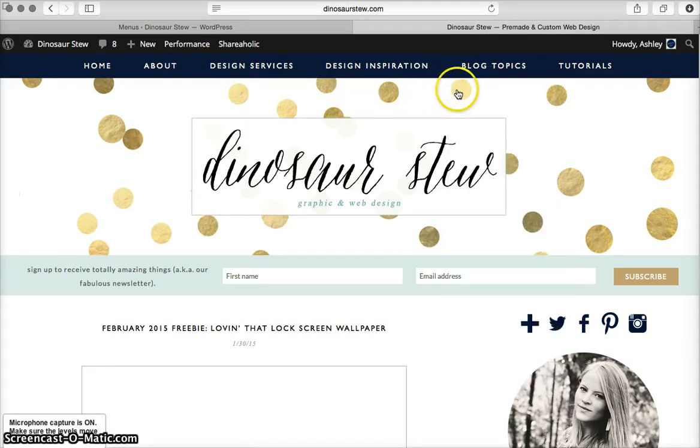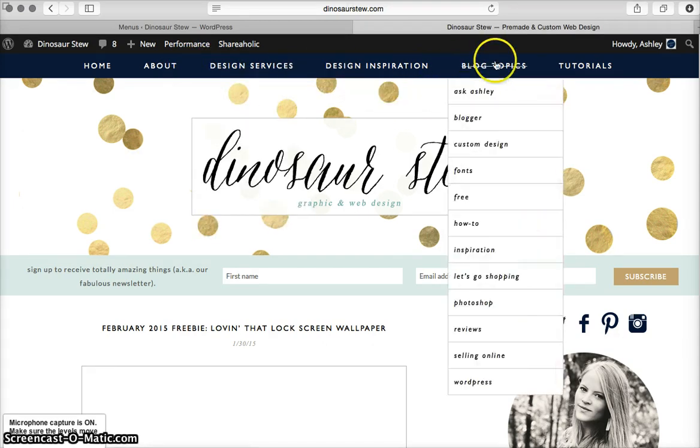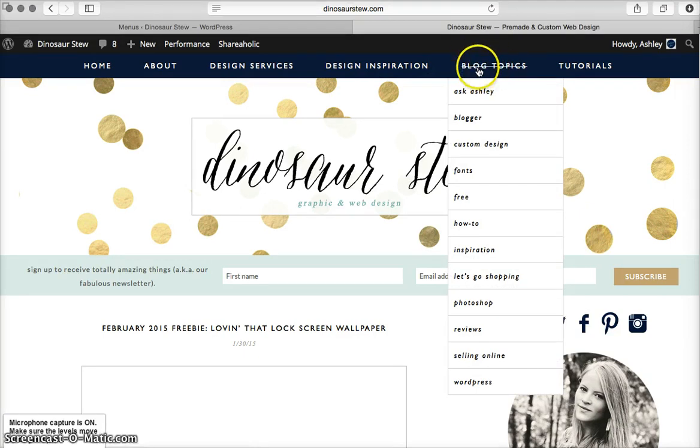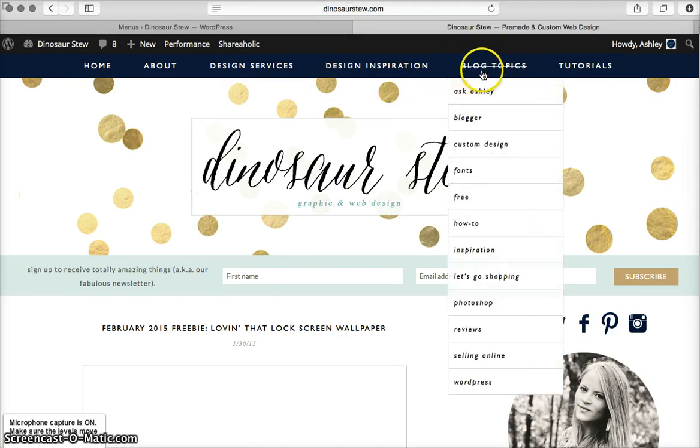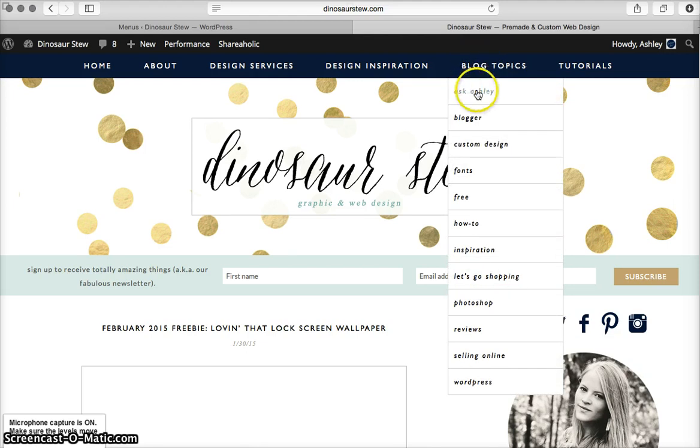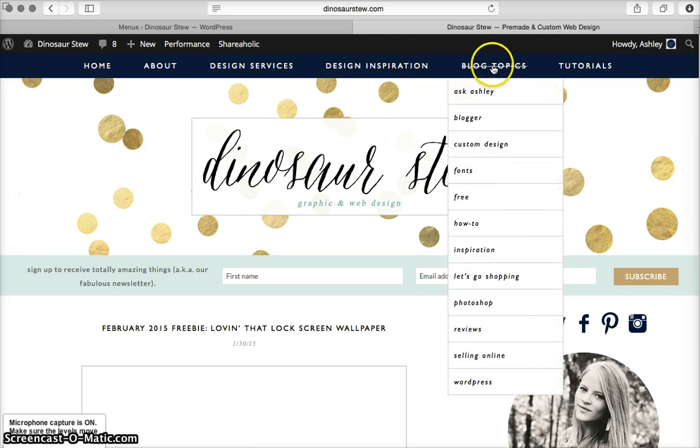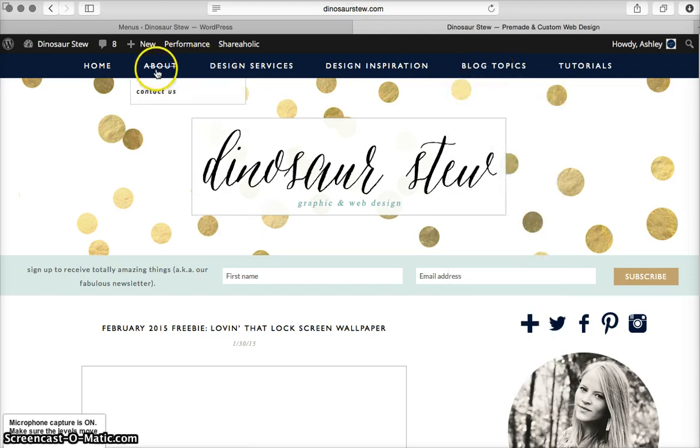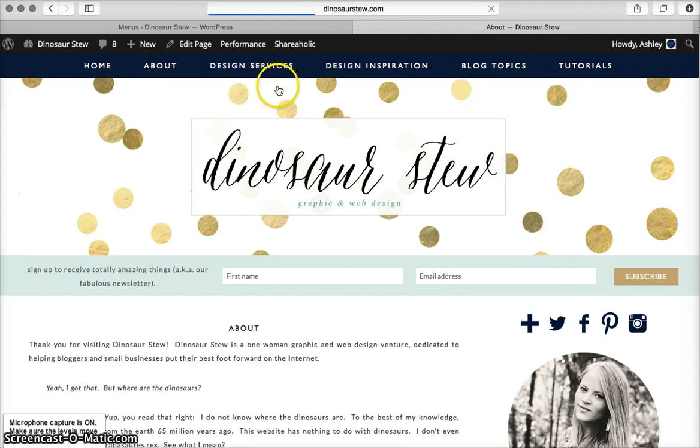The question I get is, how do I make this main link, this blog topics link, not linked to anything? So when viewers are on your page, they only have the option to select one of these instead of, if you click about, it'll go to my about me page.